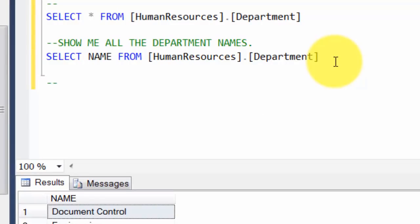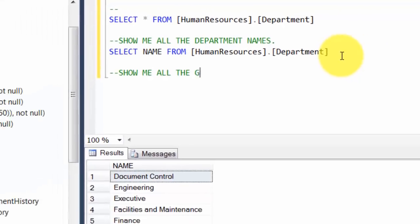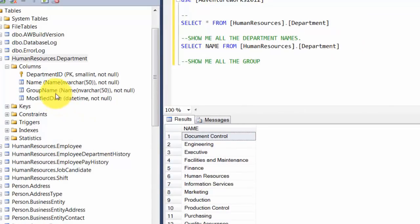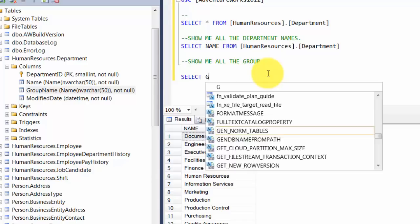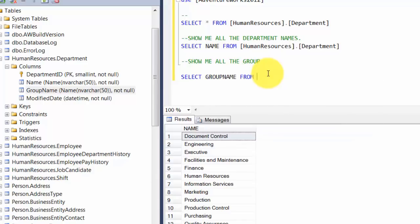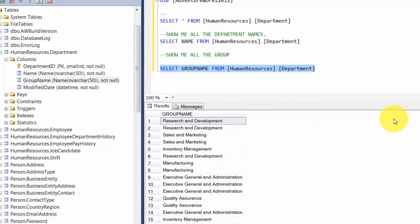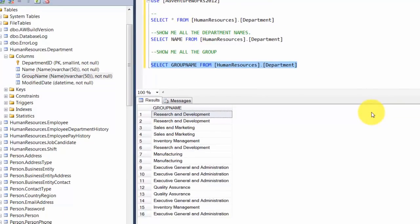How about we get all the groups? Groups are stored in the GroupName column. So: SELECT GroupName FROM HumanResources.Department. You get the idea by now — you use SELECT followed by the column names, then specify the table name in order to get the results. The ones you see in blue are the built-in keywords.